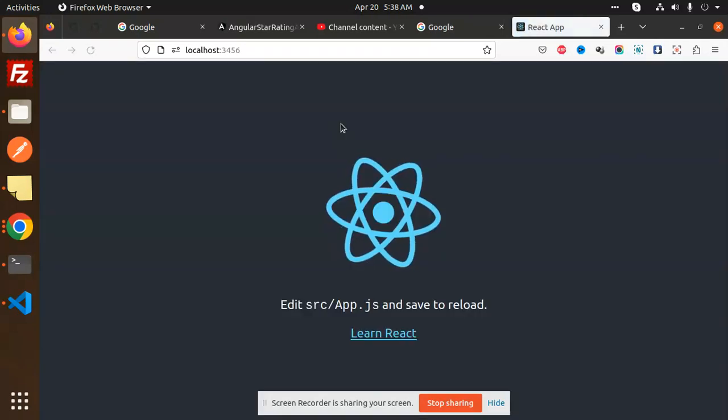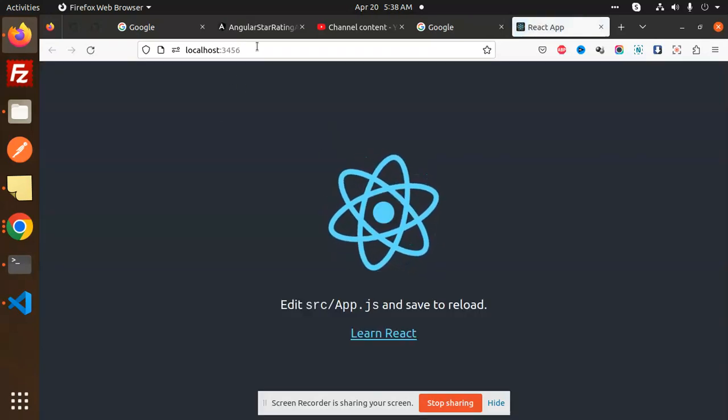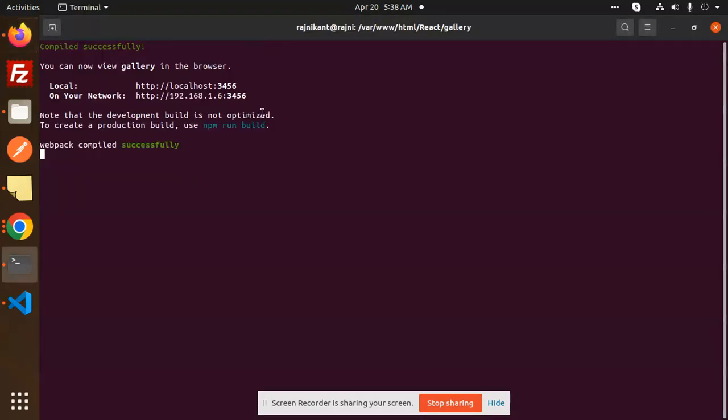So this is how you are able to change the default port of your application.